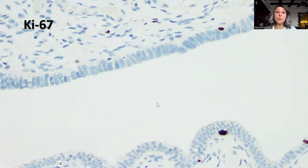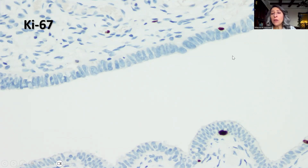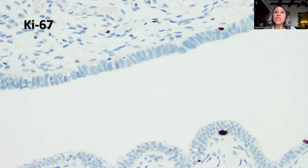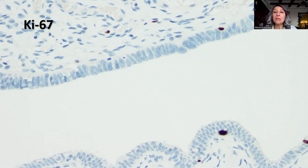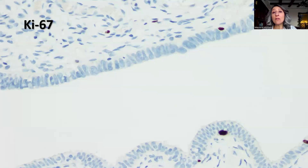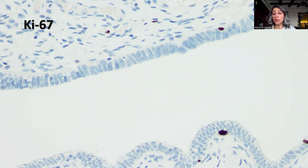However, in the left Fallopian tube, the Ki67 was very low — less than 10%, almost 1%. The presence of abnormal morphology with the apparent P53 mutation or expression pattern, but in the presence of a low Ki67, would render the diagnosis of serous tubal intraepithelial lesion, or STIL, rather than carcinoma.